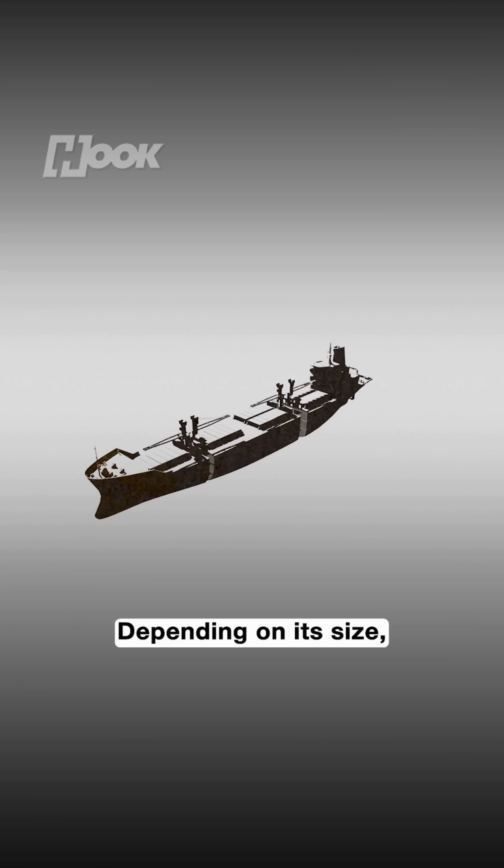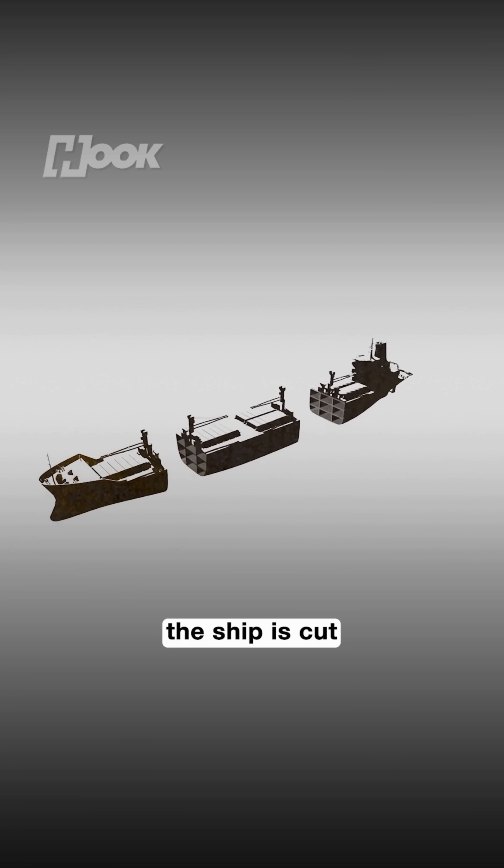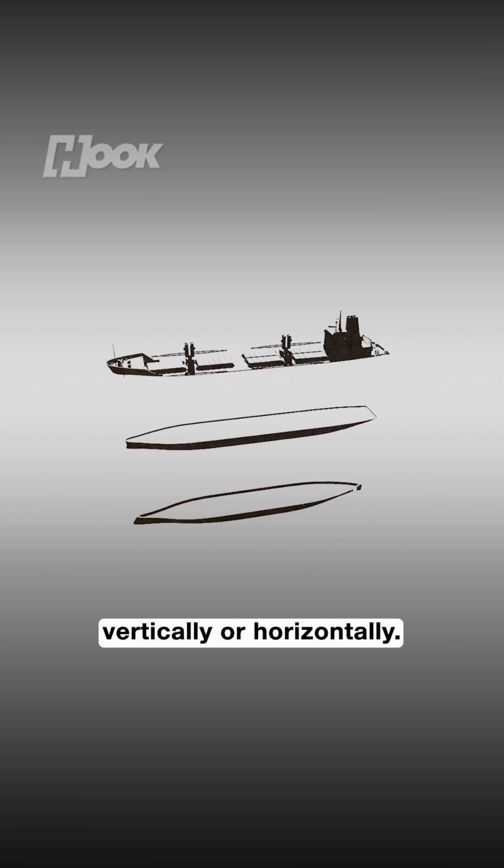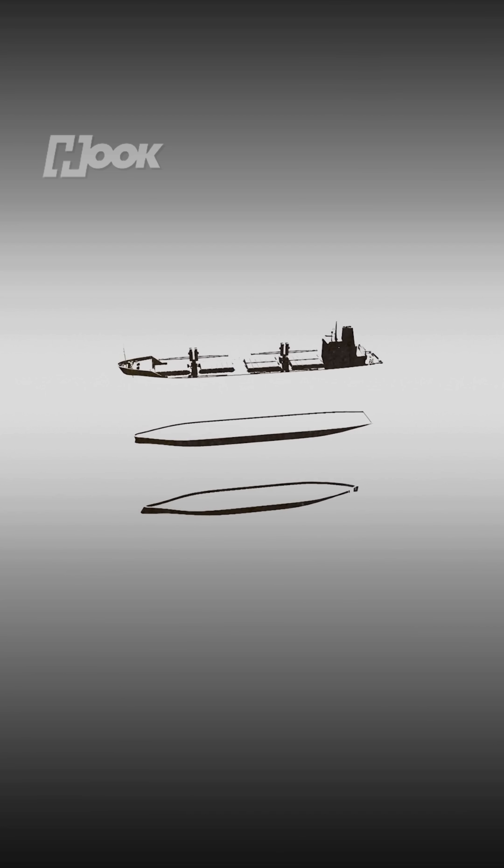Depending on its size, the ship is cut with blow torches into several pieces vertically or horizontally.